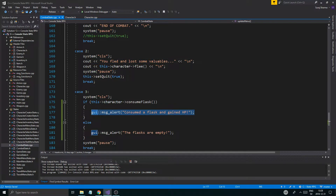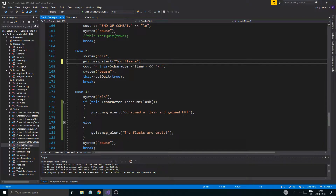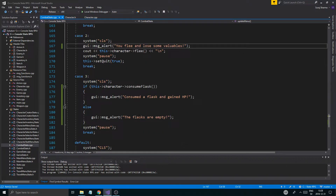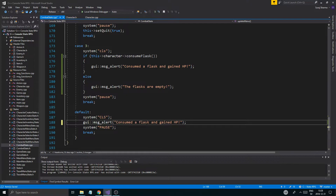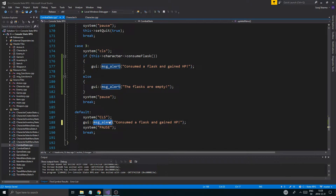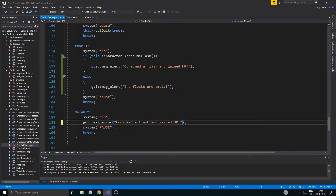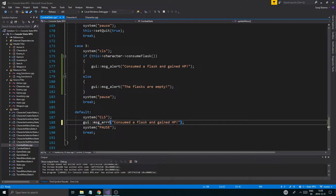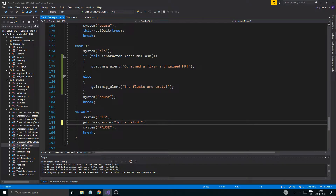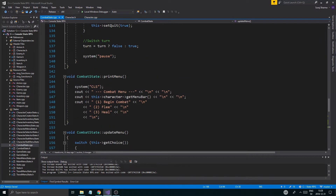And then I'm gonna use the message alert up here as well — I missed that. 'You flee and lose some valuables.' And then MSG error: 'Not a valid option.' Okay, so that's cool, that's fine.